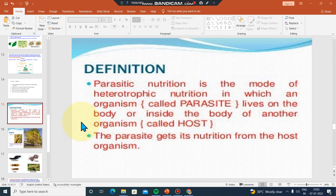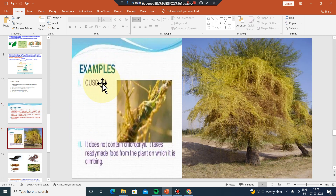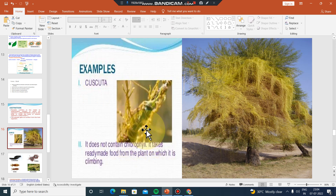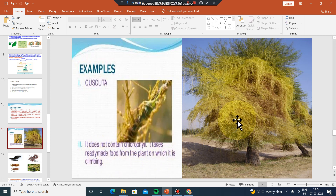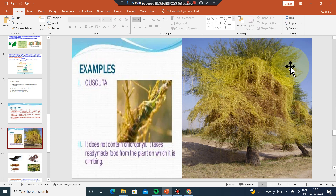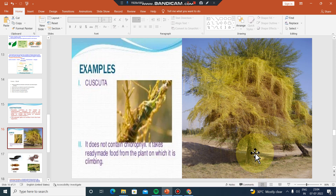This is an example of Cuscuta. It takes ready-made food from the plant on which it is climbing. It eats food from the host plant.